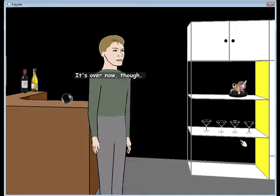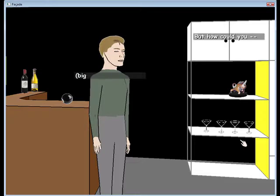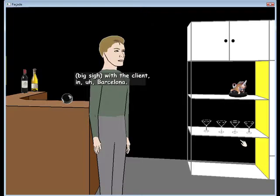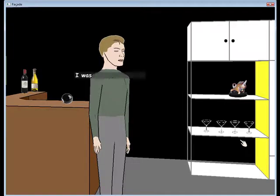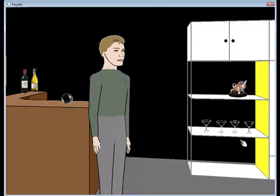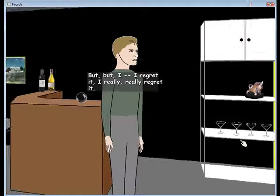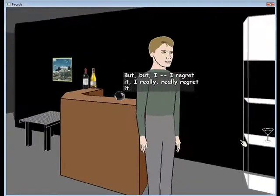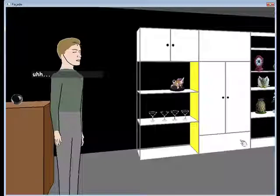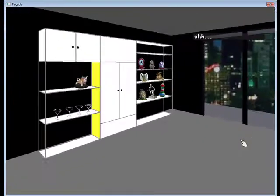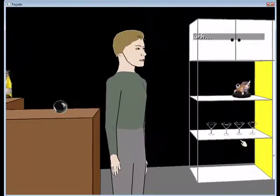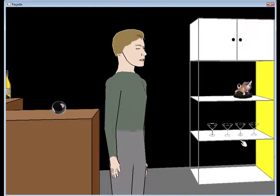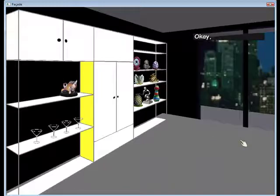It's over now. How could you? With a client. Of course. You're right here. It's over now. I'm sorry. I'm sorry. I'm sorry. But I regret it. I really, really regret it.